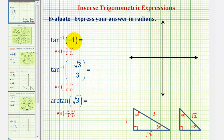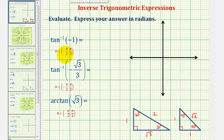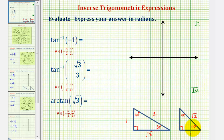To begin, we'll ignore the negative and find an angle with a tangent function value of positive one. Looking at the 45-45-90 reference triangle, tangent of 45 degrees equals the ratio of the opposite side to the adjacent side, so tangent 45 degrees, or tangent pi over four radians, equals positive one. Because we have inverse tangent of negative one and the angle must be in the open interval from negative pi over two to positive pi over two — terminating in the first or fourth quadrant — we'll sketch a 45-degree reference angle in the fourth quadrant.